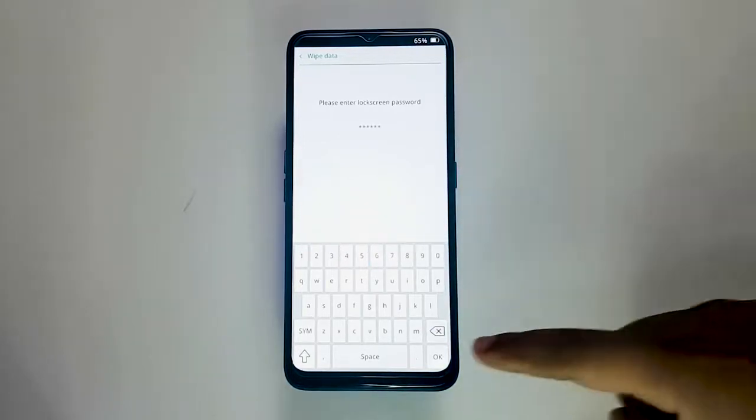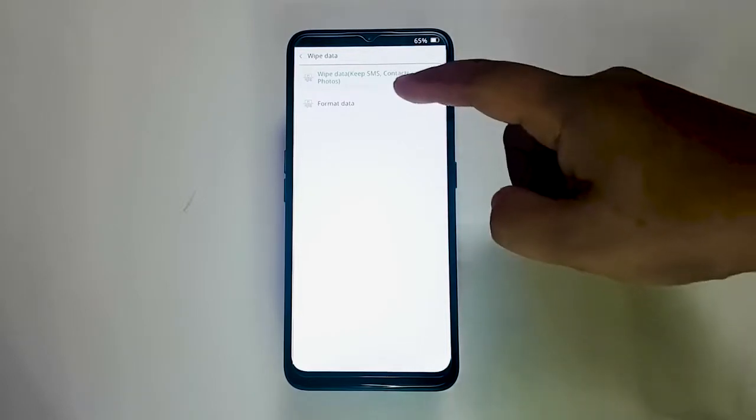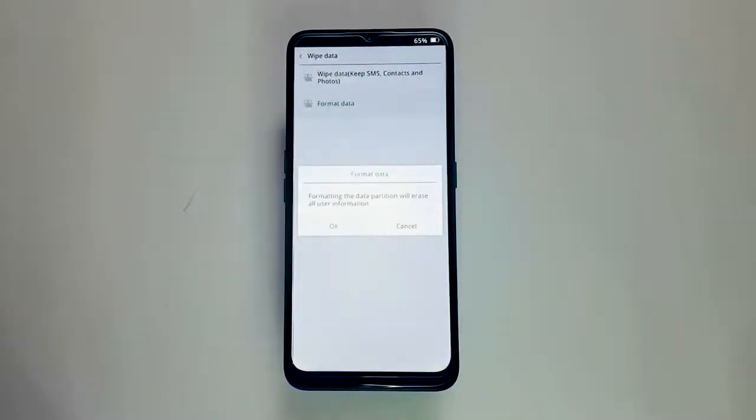Enter the lock screen password or draw your pattern. Select Format Data. Tap OK to confirm the action.